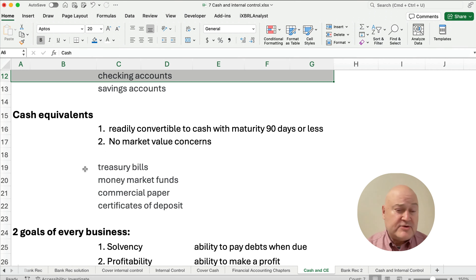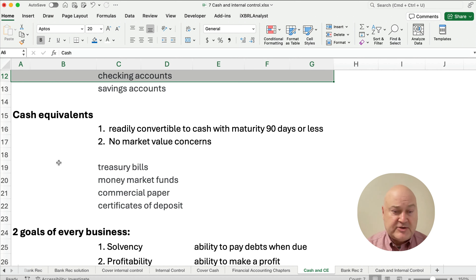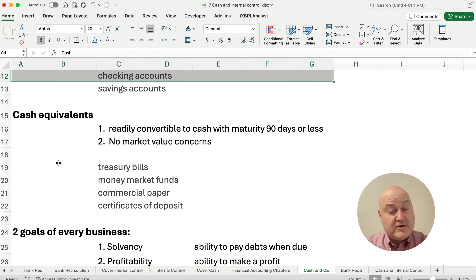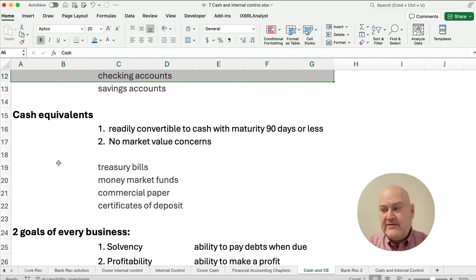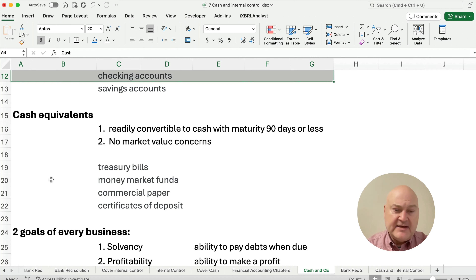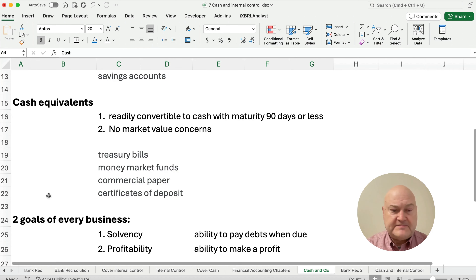Examples include treasury bills, money market funds, commercial paper, and certificates of deposit that are 90 days or less. If they're 120 days, they're no longer cash or cash equivalents — they are short-term investments. Anything up to a year would be short-term investments, and anything over a year would be long-term investments.